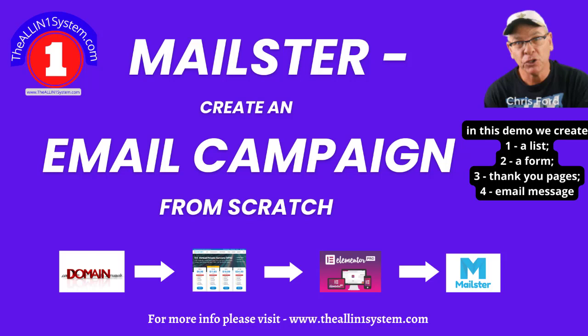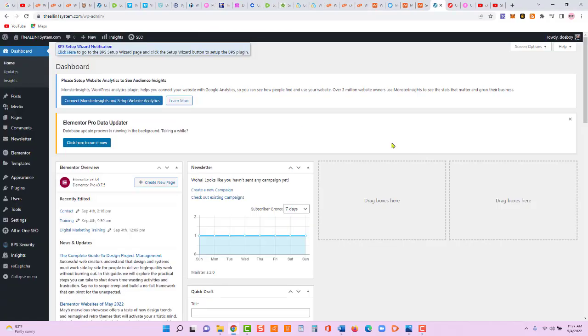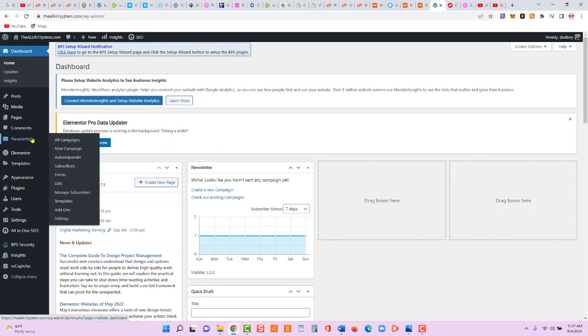In this video we're going to create a complete Mailster email campaign including a form, a list, email message, and thank you pages. Our all-in-one system uses Mailster for email marketing. The first thing we have to do if we're going to give something away via email is set up our autoresponder campaign.